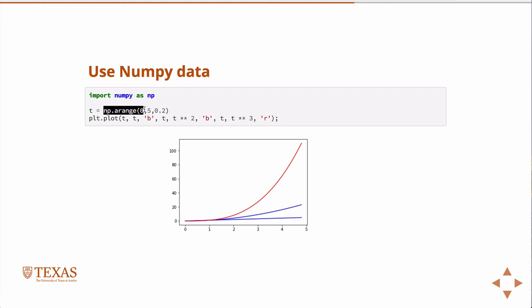If we give it numpy data, in this case we plot t versus t in a blue line, t versus t squared in another blue line, and t versus t cubed as the red line. Then we have three plots. We can style this, add grid lines, control tick marks, xlabels, ylabels, just like in MATLAB.